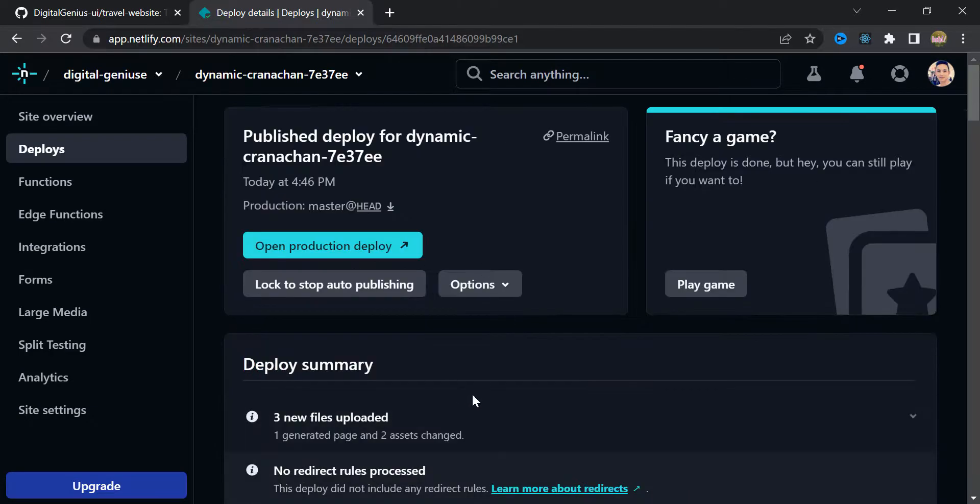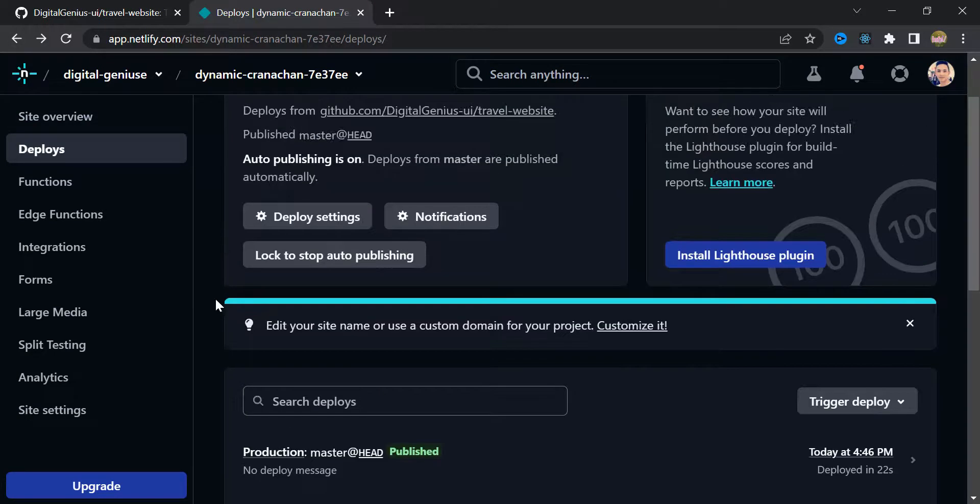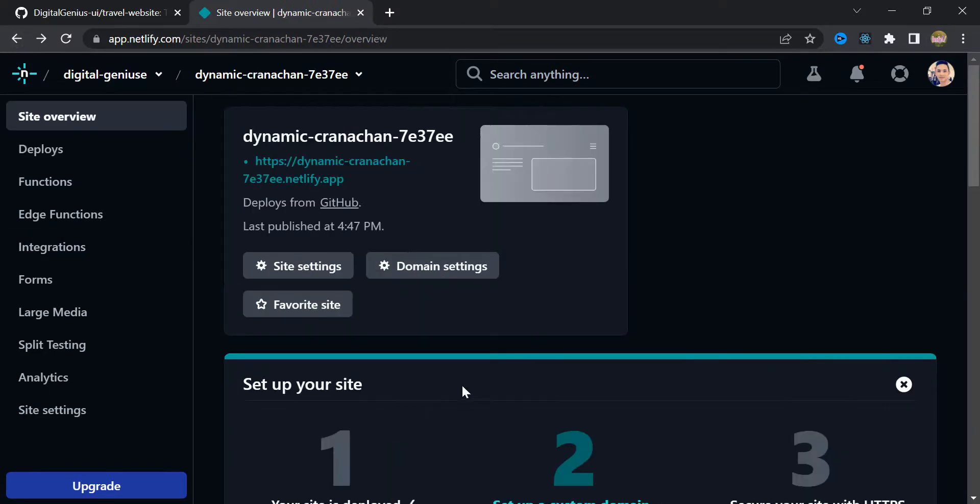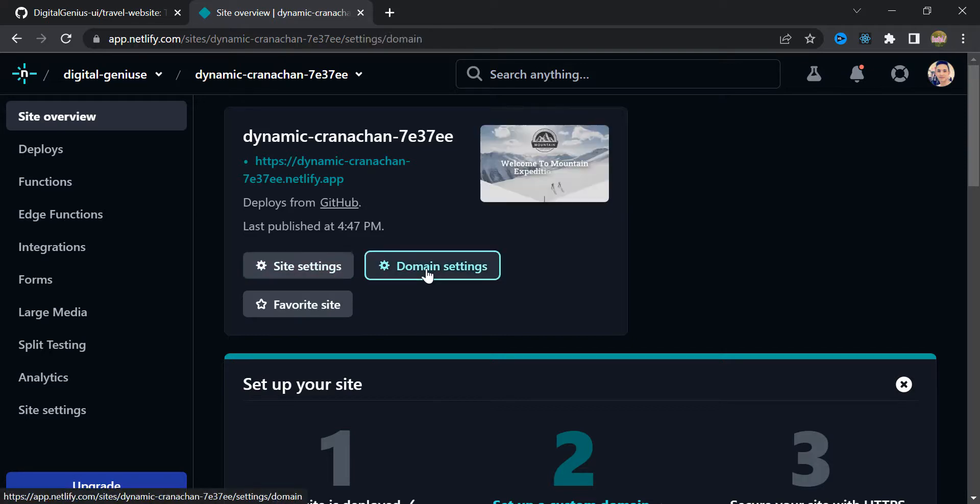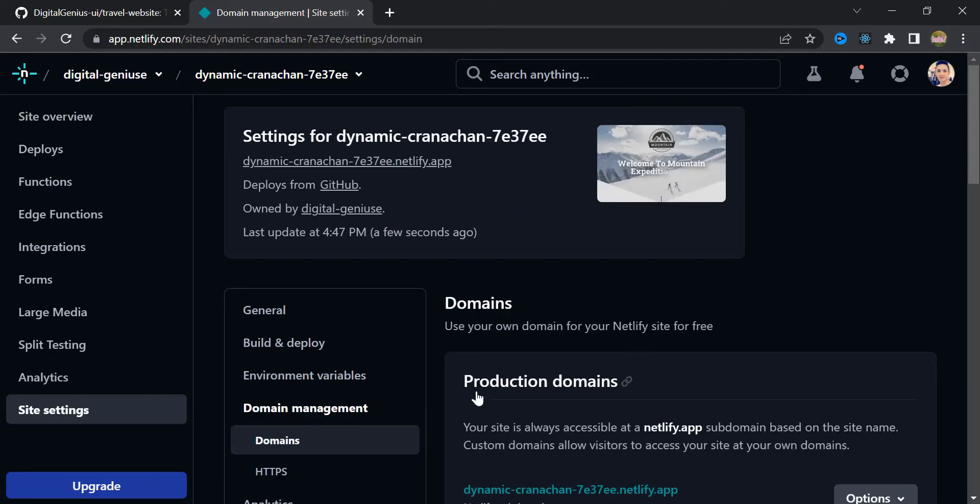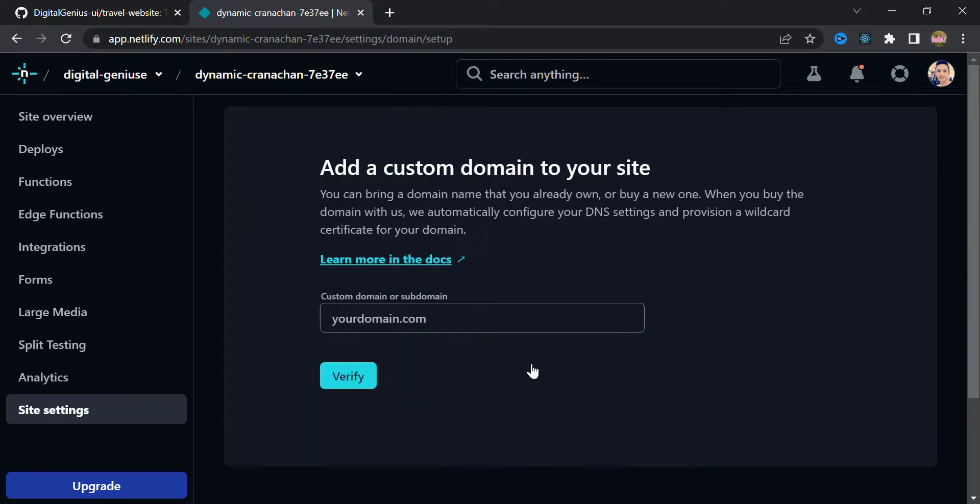Alright. Just come back. And in here you can see there is a domain setting. Inside here you can add your custom domain if you have one.